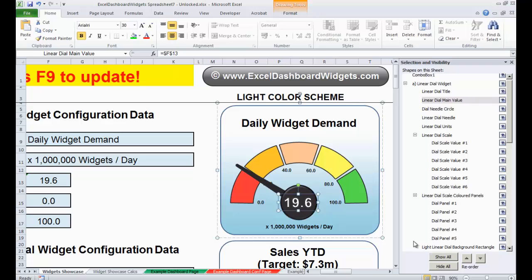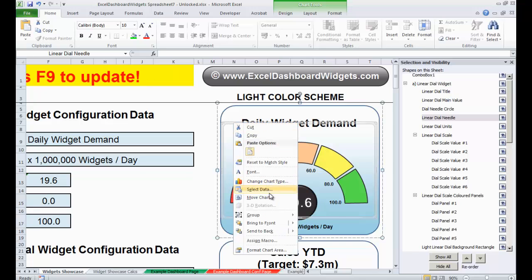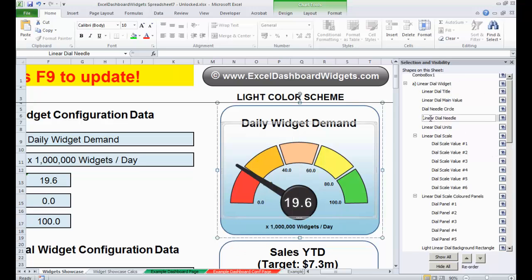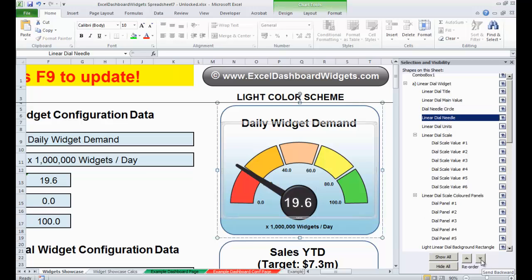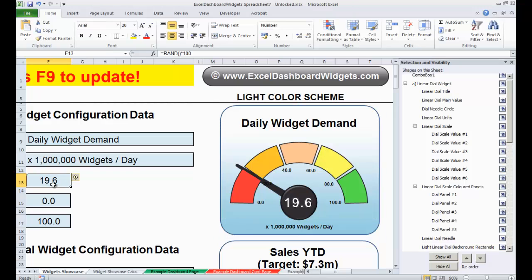In the tutorial you were following, Anders, I was talking about moving the linear dial needle backwards, and originally I suggested doing that by right-clicking, ungrouping, and then using the Send Backwards and Send Forward buttons. But actually it's a lot easier in the Selection Pane. So I'll take the linear dial needle and move it backwards — behind the units, behind the scale, and then behind the different colored panels. You can see it's moved behind. If I change the value from 19.6 to something like 30, you'll see it has actually moved behind.